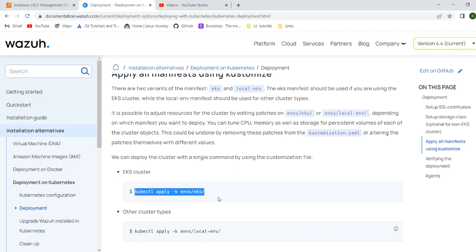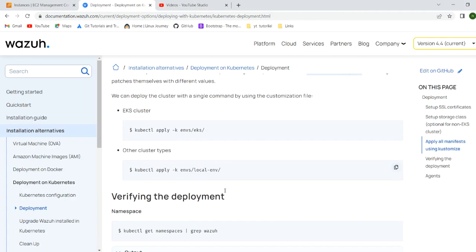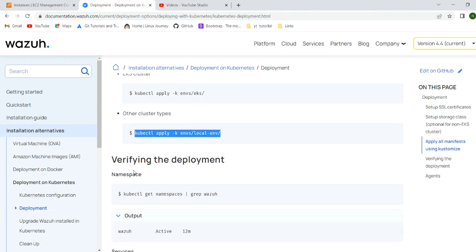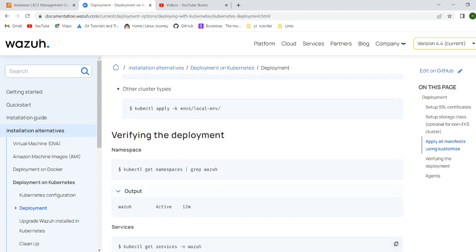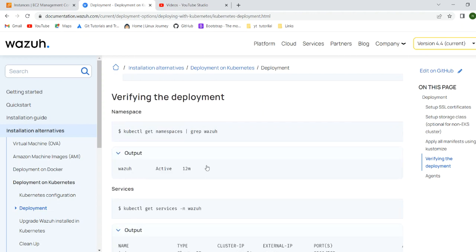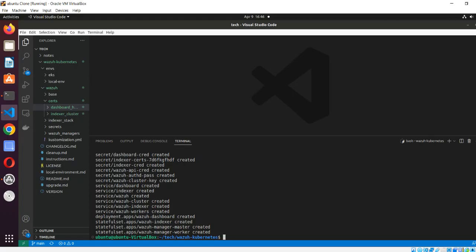If you have another type of cluster you have to change just a few things and then you are ready for your particular environment - whether on-prem or other cloud-hosted. Once it is done we have to verify that things are running perfectly. You can see it has been created.